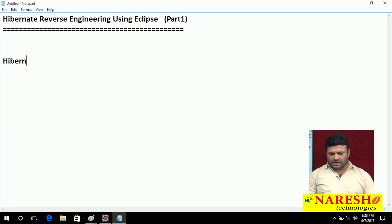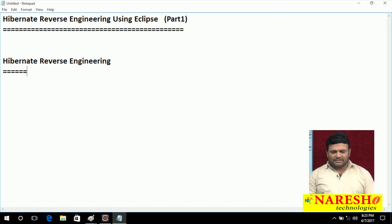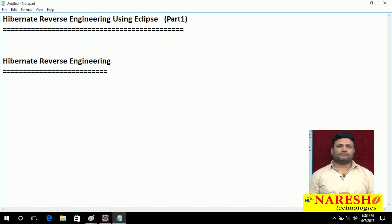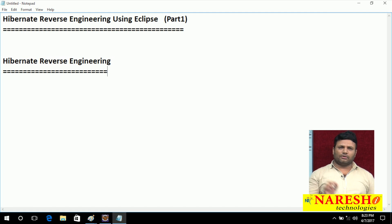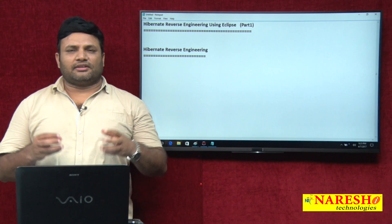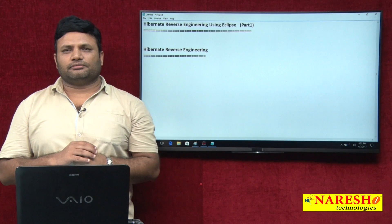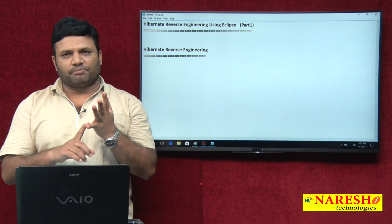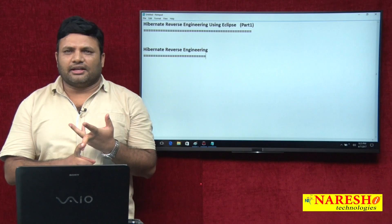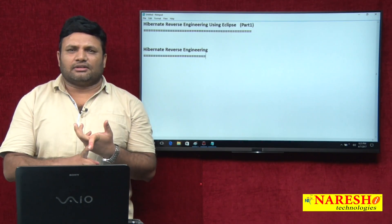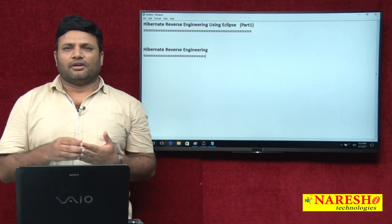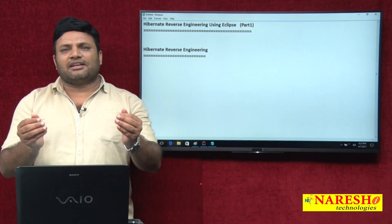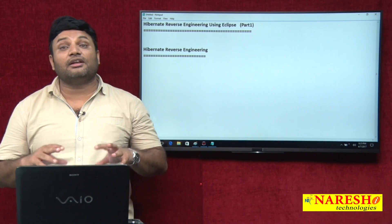First of all let us try to understand what is reverse engineering. Let us assume to complete a task 10 operations are there, 1 to 10. You started doing them in a reverse order, 10 to 1 — that is called reverse engineering. For example, you are taking food — you start with starters, then main course, then rice item, and lastly desserts. But someone has done everything in a reverse order — that comes under reverse engineering.